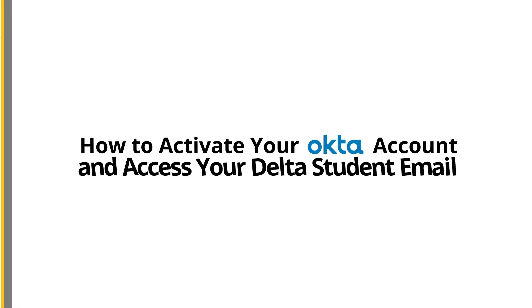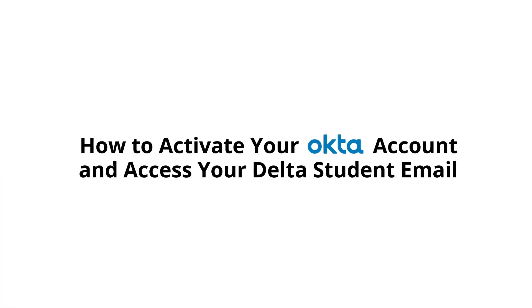In this video we will go over how to activate your Okta single sign-on account, create your new password, and get access to your new Delta student email.